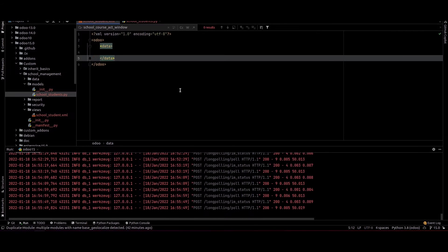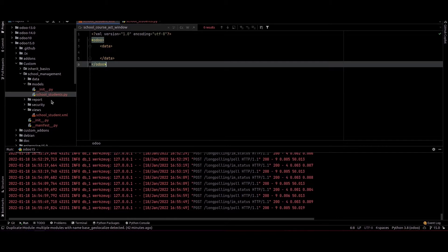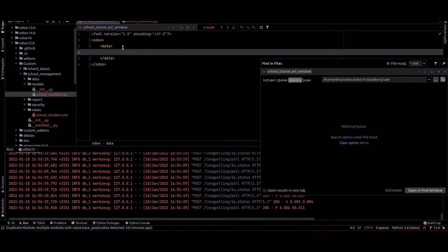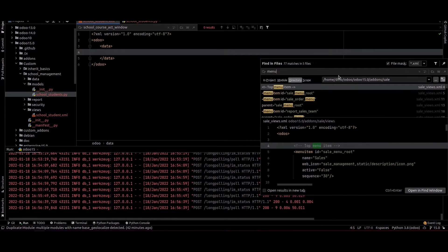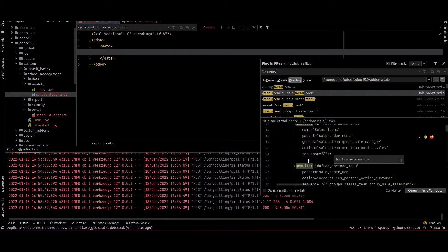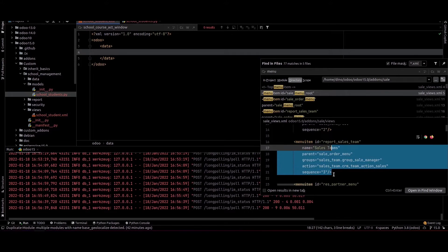For that we can go to PyCharm. Inside that module I have created a school_student.xml file inside the view folder. I have provided the Odoo tag and now we need to add a menu for the module. We can search for menu in the Odoo source code and we can see an example for menu.